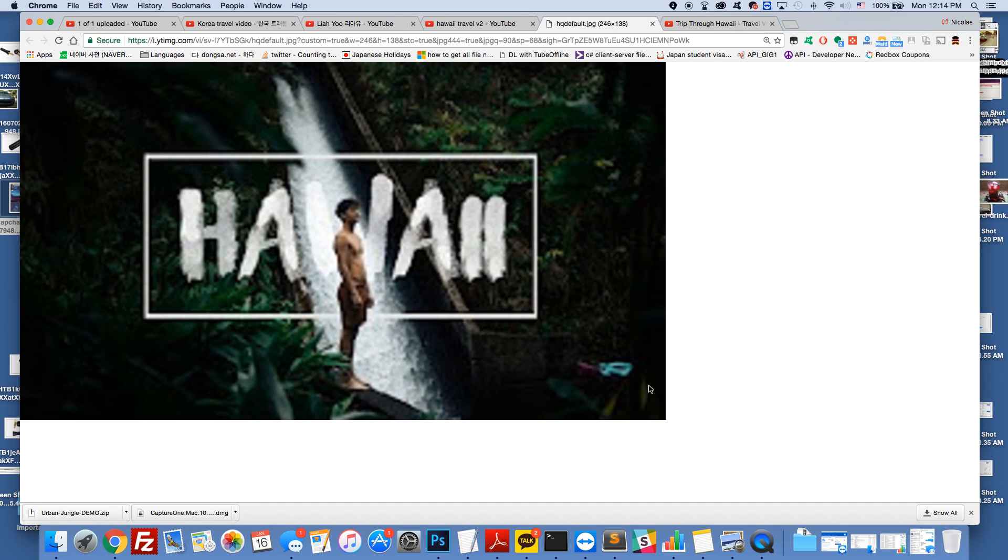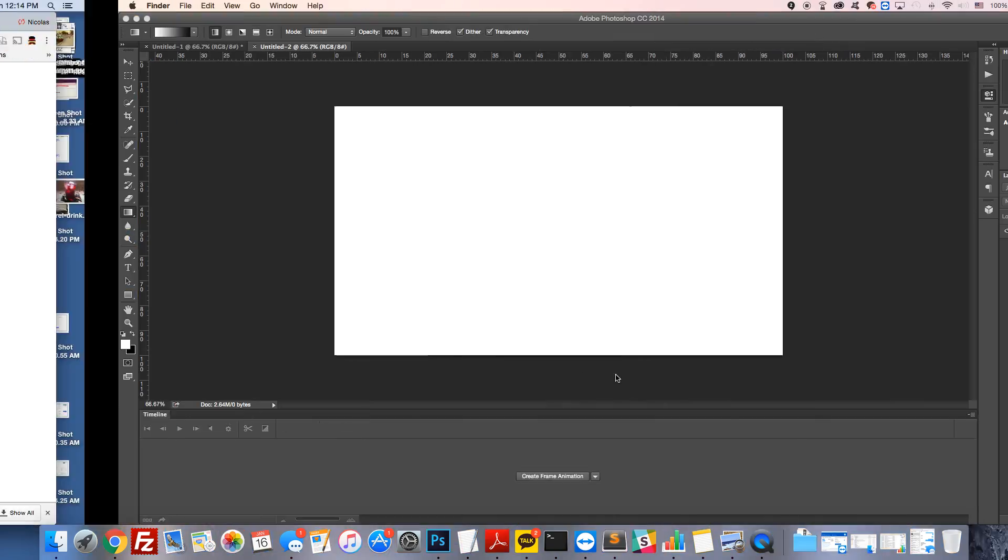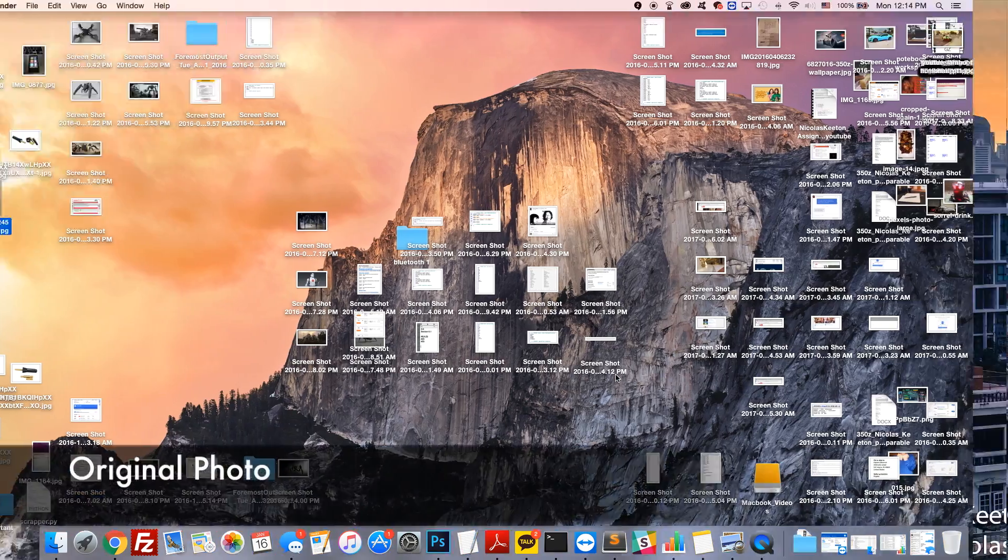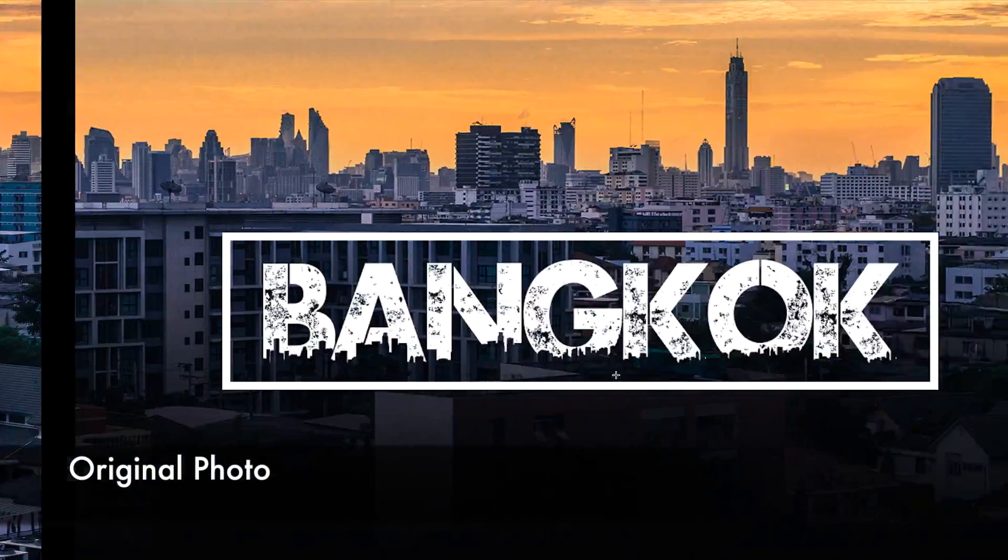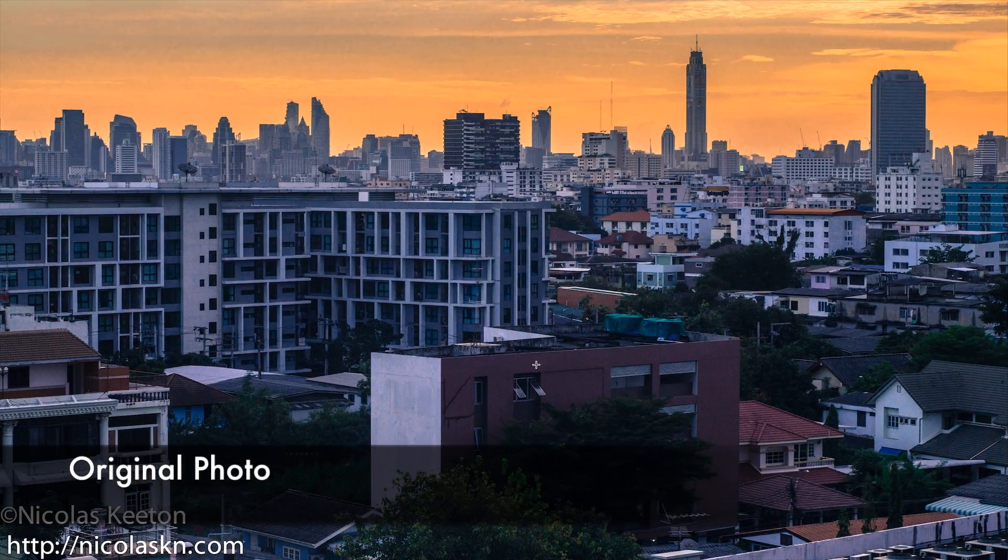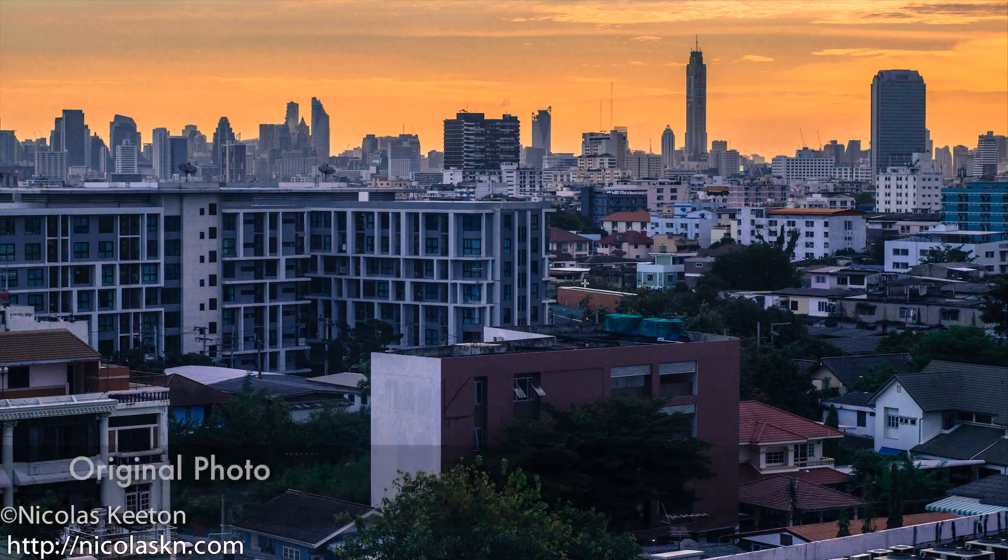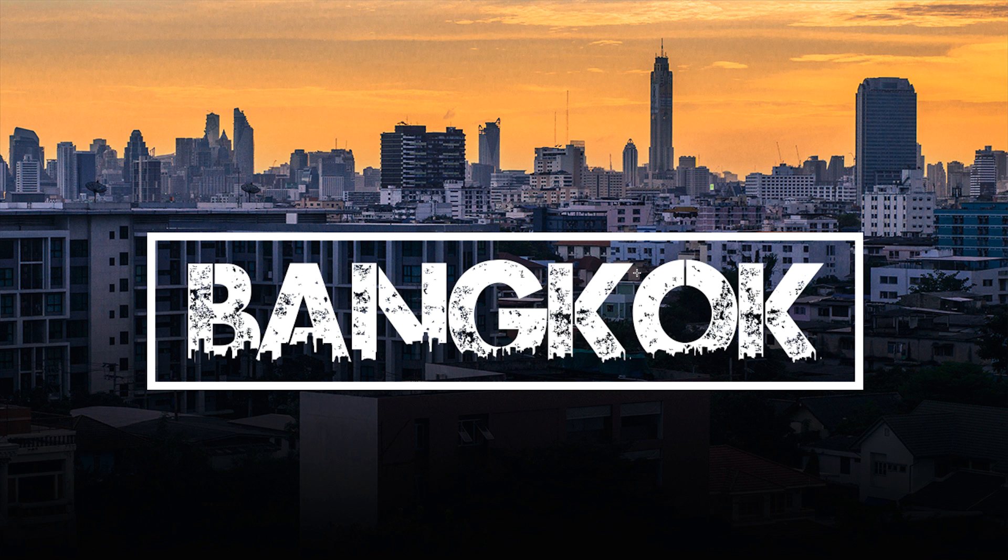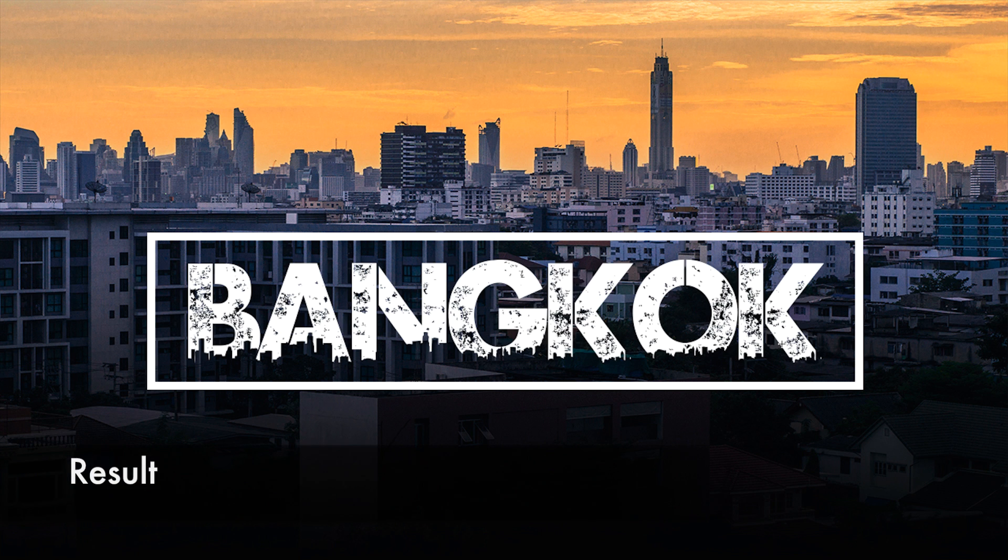So this is what we're creating. First, I'm going to show you all the results. I'm starting off with this picture right here, and it's going to end up like this for my thumbnail on YouTube.